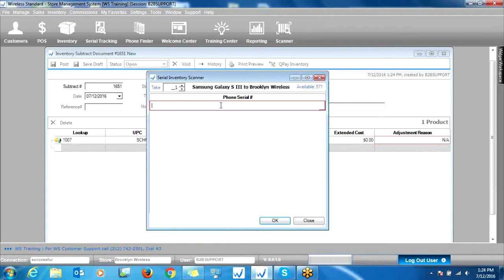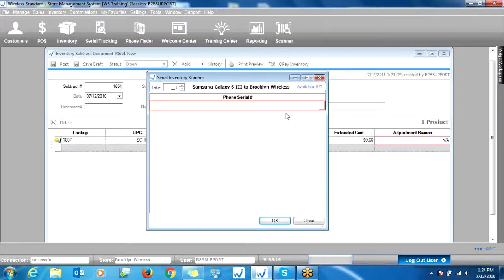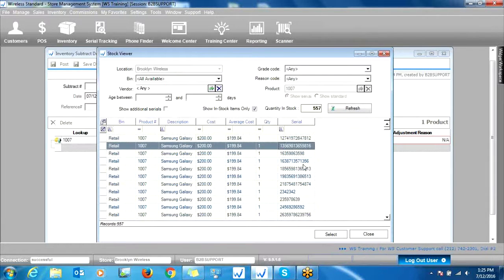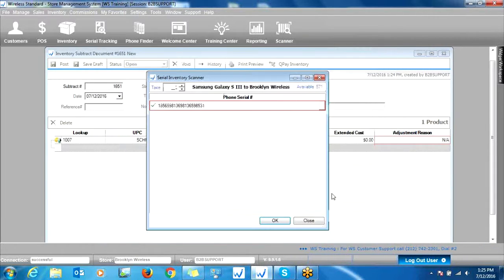The system will recognize the serial number. You can also, if you don't have a scanner, click the box on the right here and then double-click whichever serial number you'd like to remove.